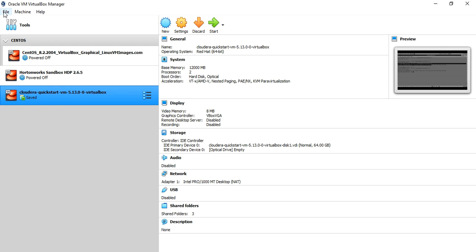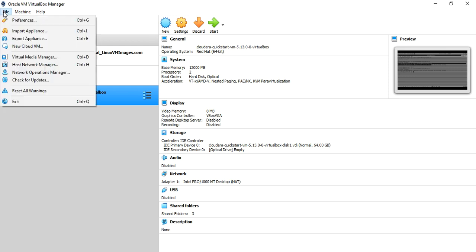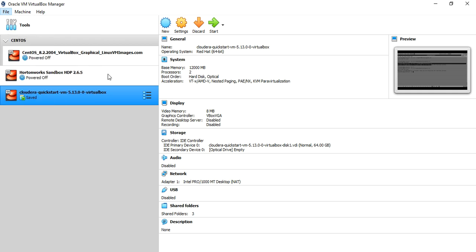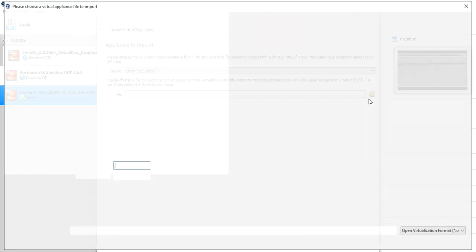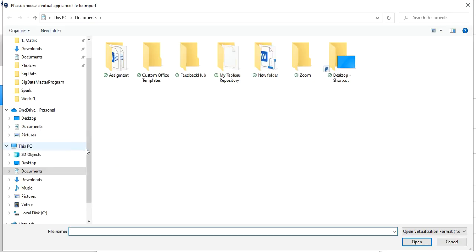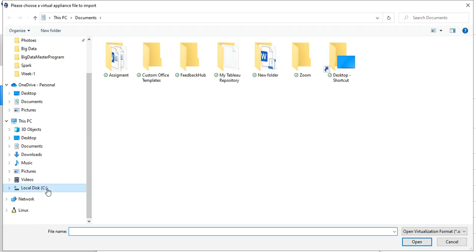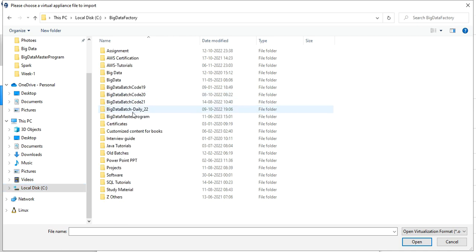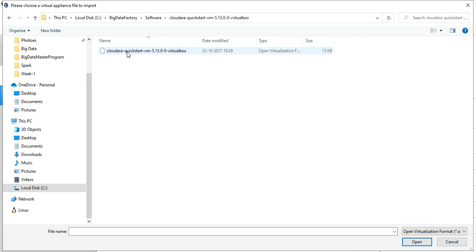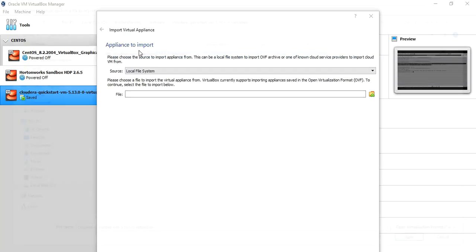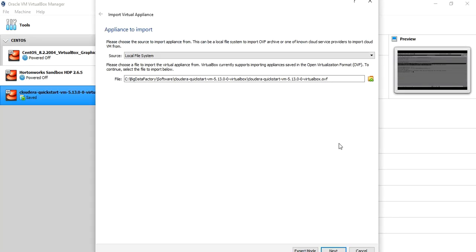To import, click on File, then Import Appliances. Then click on the folder icon and choose the path where you have downloaded the Cloudera Quickstart VM. Select the Cloudera Quickstart VM file and click Next.